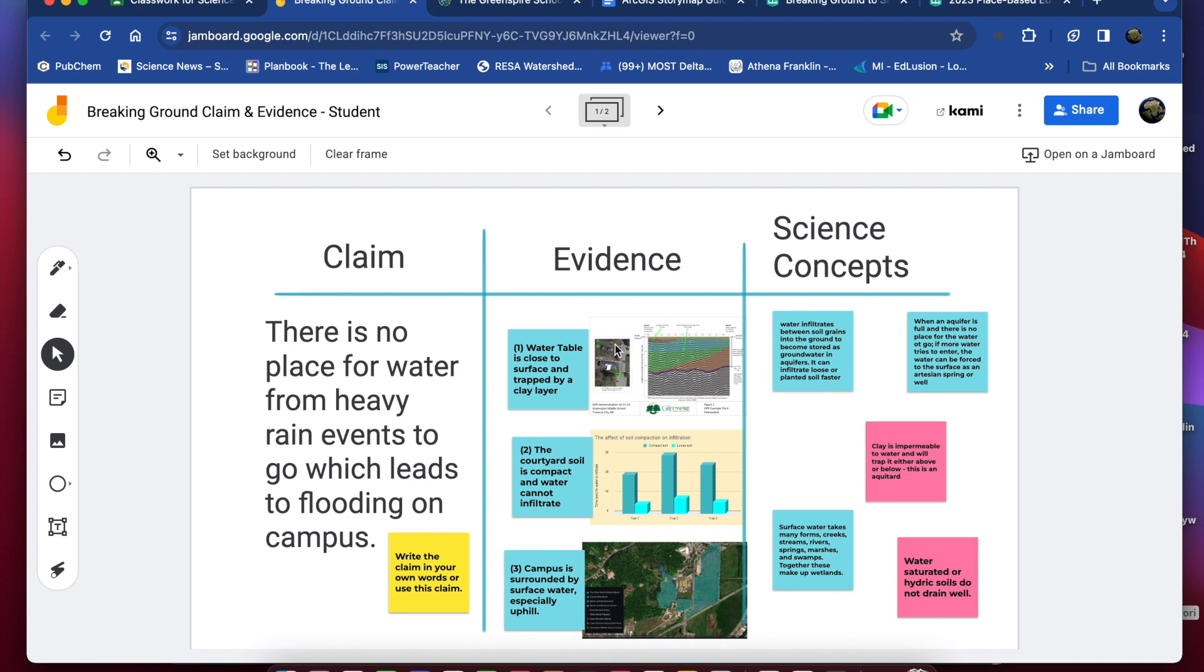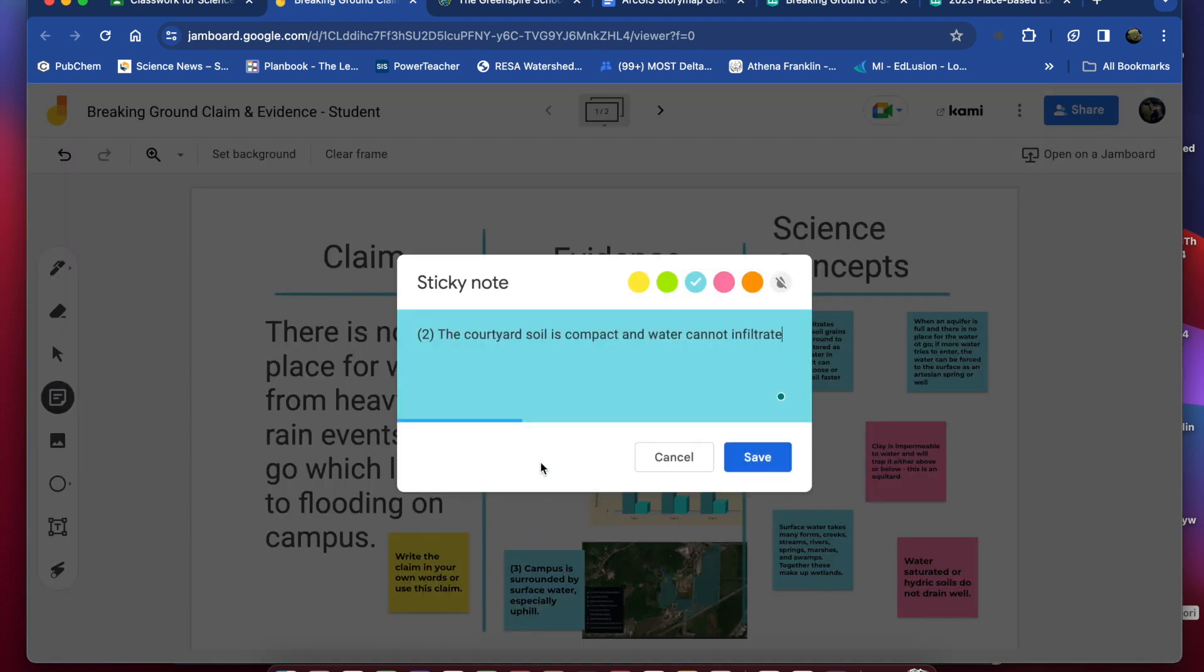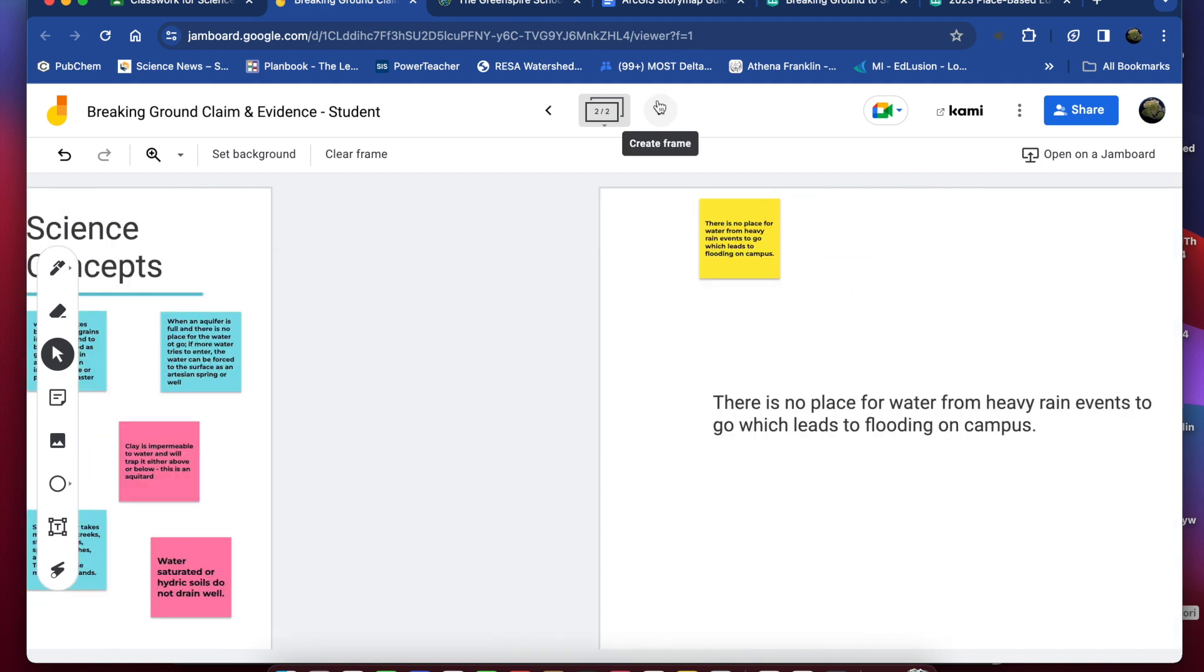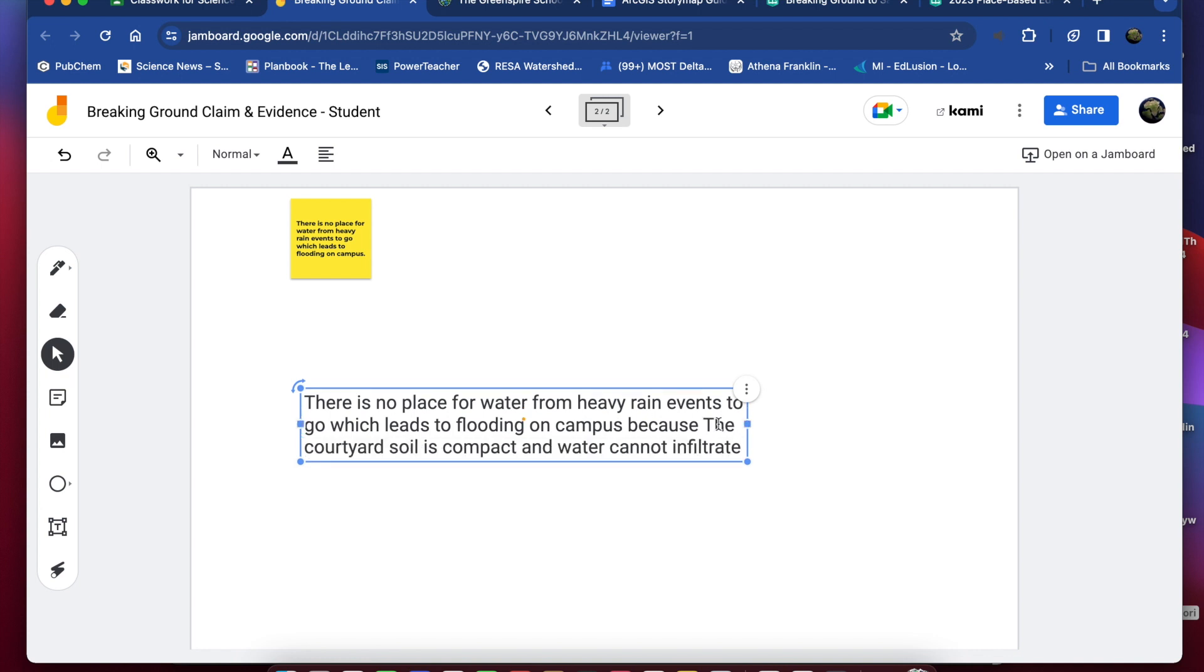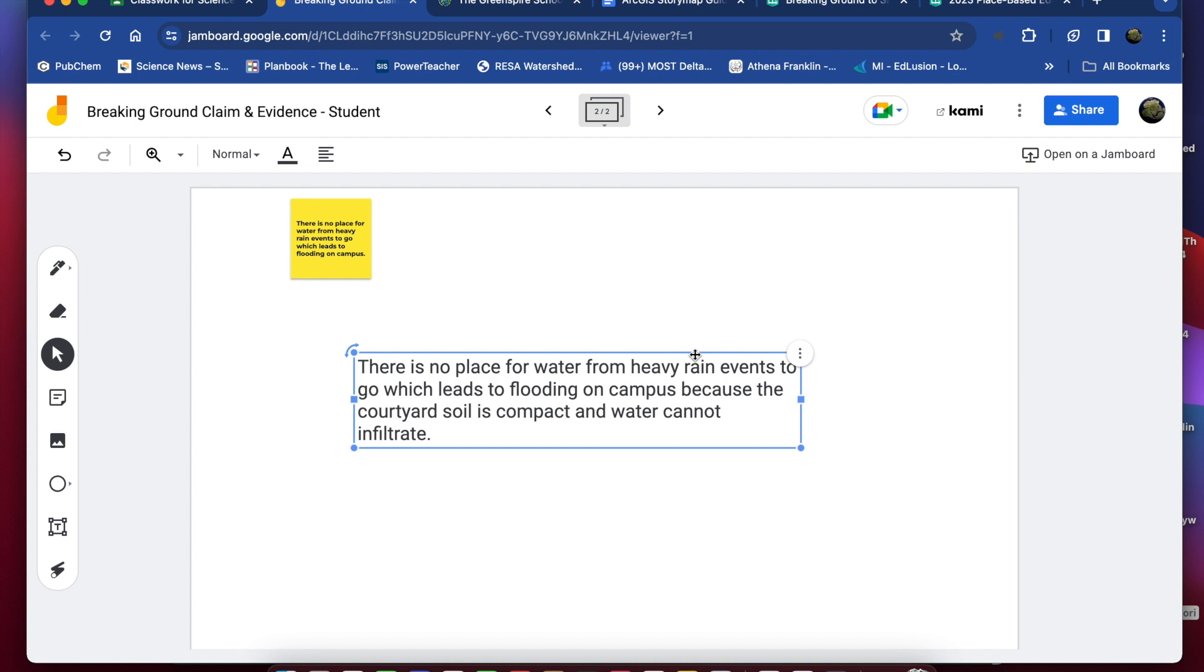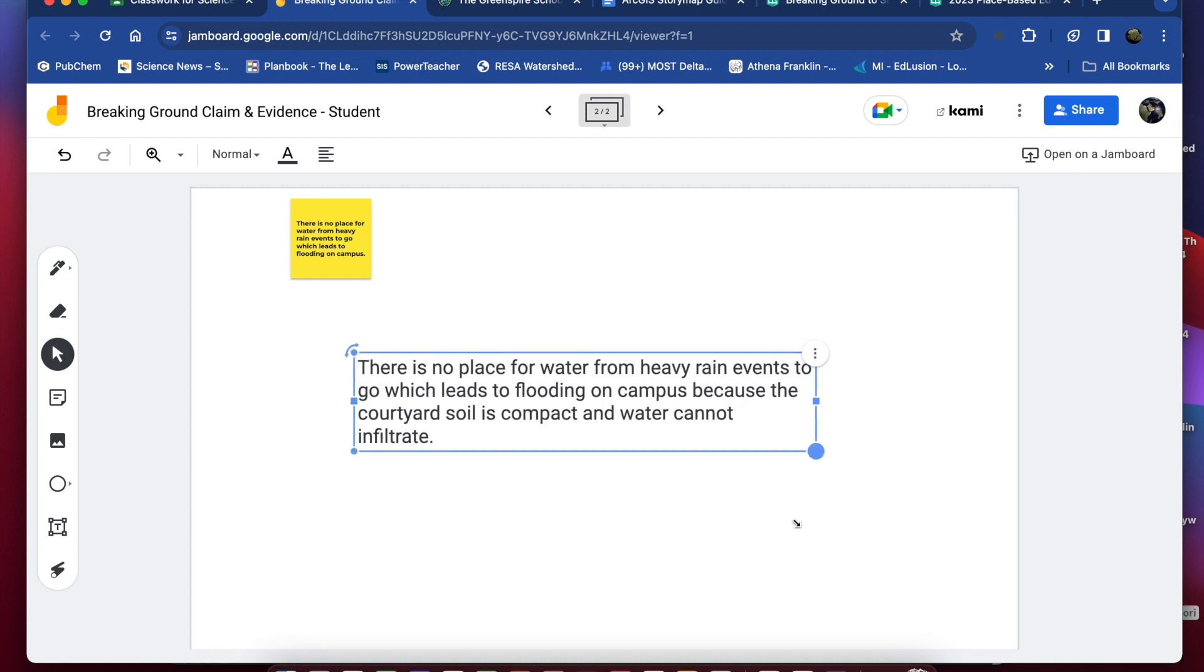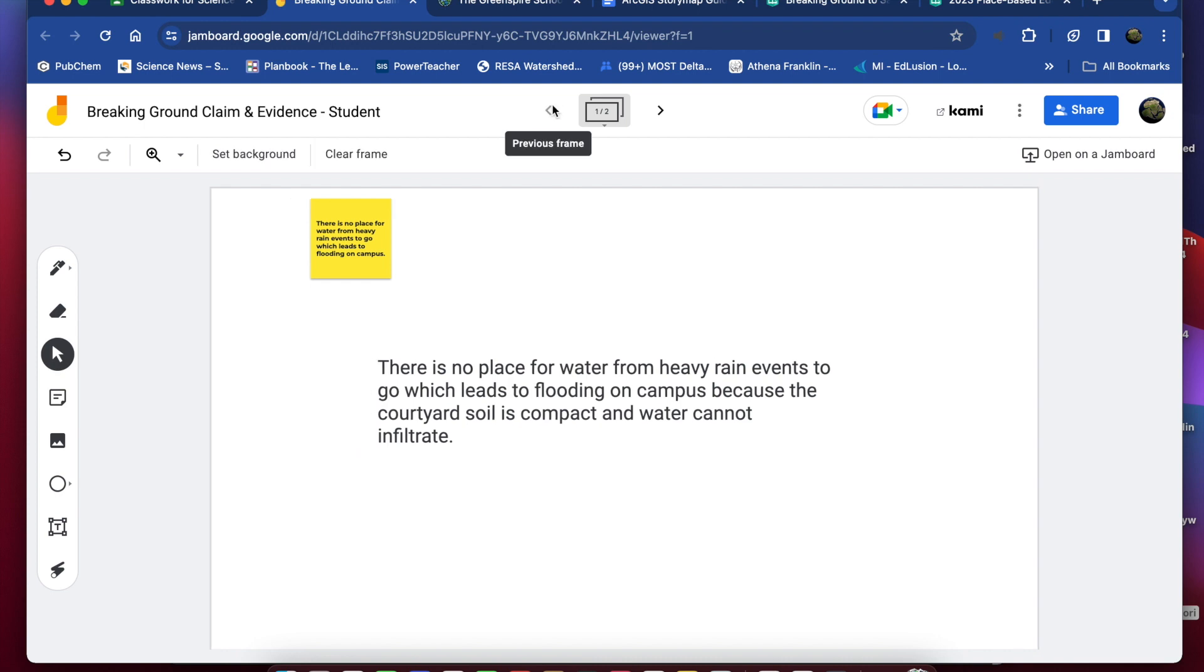So I'm going to select this middle one, the courtyard soil is compact and water cannot infiltrate and I open up the sticky note by double clicking on it and again I'm going to select that statement ctrl c to copy it go to page two and now I'm going to add it, get rid of the period, type the word because and paste the rest of that statement in, period. So now my statement reads there's no place for water from heavy rain events to go which leads to flooding on campus because the courtyard soil is compact and water cannot infiltrate.